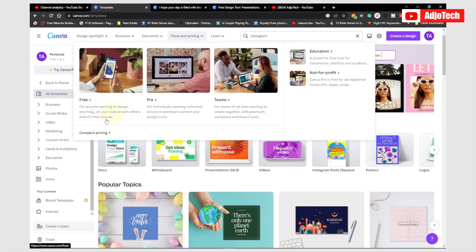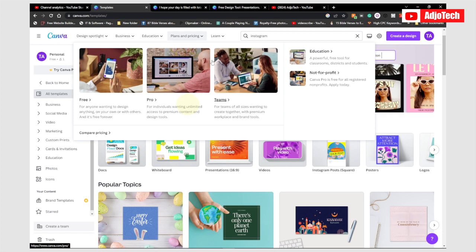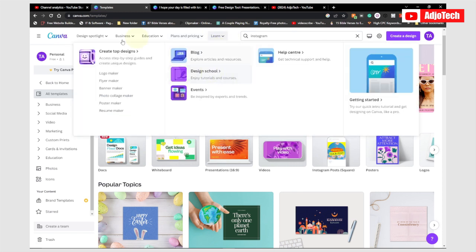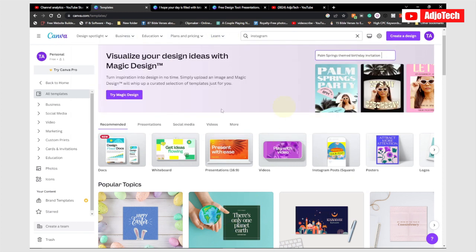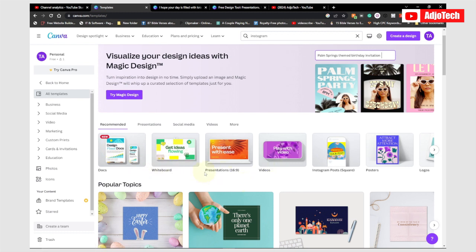The most important thing is that you can do a lot with the free version — that should be enough for you. The pro version is basically for individuals with large companies who want unlimited resources. There's also a team option where you can design and share content together. On this platform you have recommended categories and all the templates you can build on for your design.